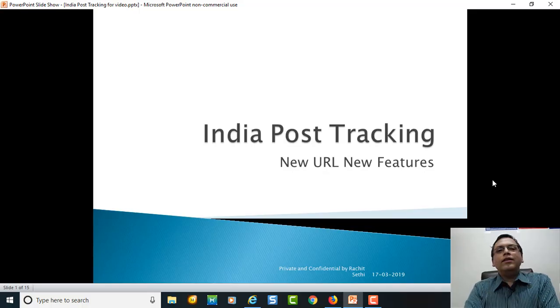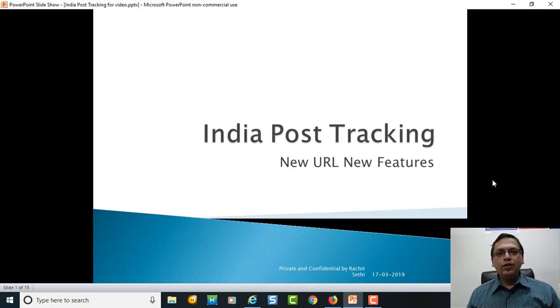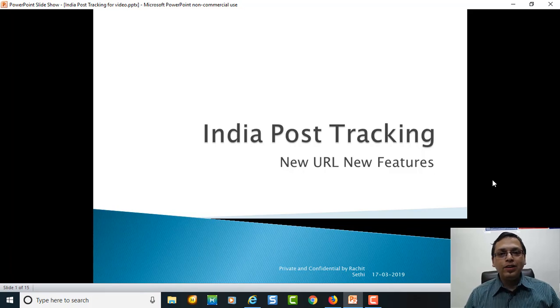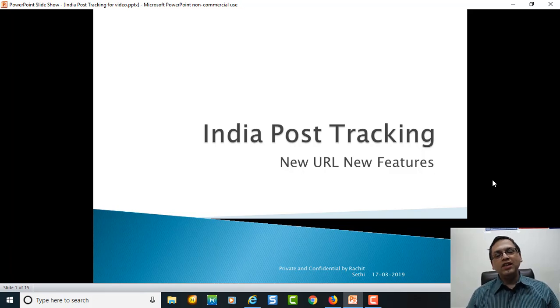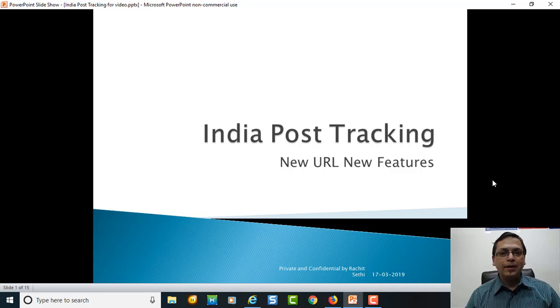Hello all! This video I have made primarily to help and benefit all the Amazon sellers who are using India Post as their shipping carrier.